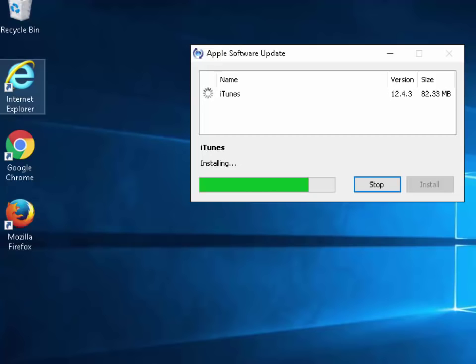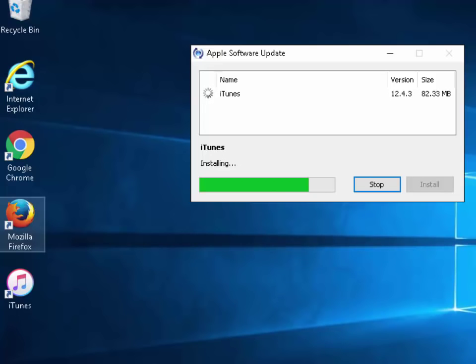As you probably saw there the iTunes icon disappeared off the desktop. This is because it's removing the old version of iTunes and it's going to be installing next the new latest version of iTunes. As you can see the iTunes icon has now returned to the desktop.